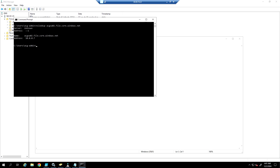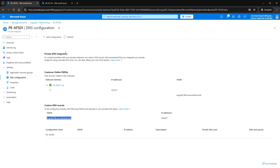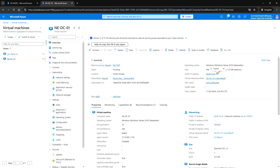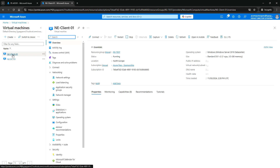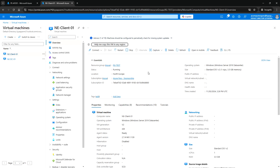If you run NSLookup for the A record we created, you can see it is resolving with that IP address. Next, let me log into the client VM. We need to disable the firewall on this client VM.